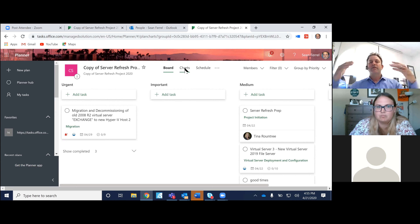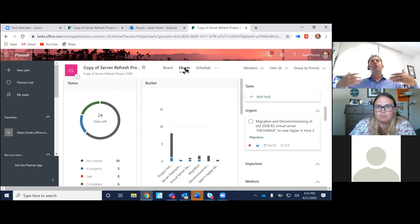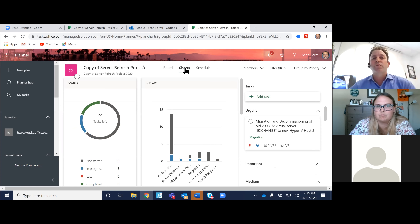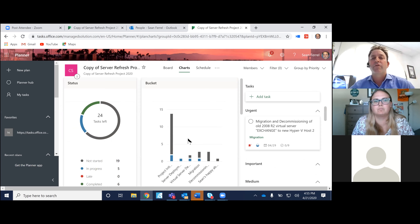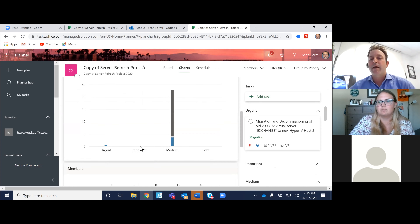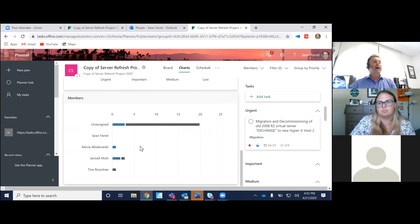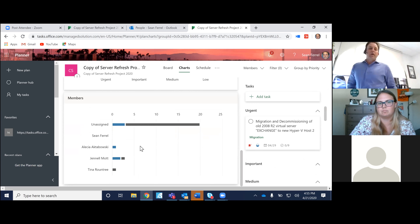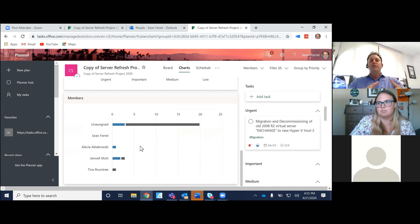Probably the biggest thing if I'm the person hosting the plan inside of Teams is this screen, which shows me kind of where things are at from a holistic perspective on my chart view. And this is where our project managers, our finance teams, and we're working in a finance project with our outsourced accounting firm get together and really leverage Planner to look at the different tasks that have been completed.